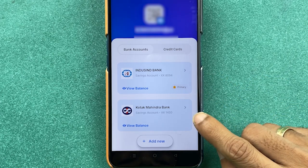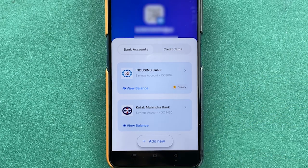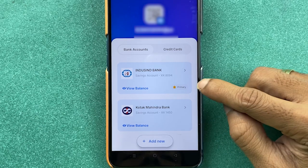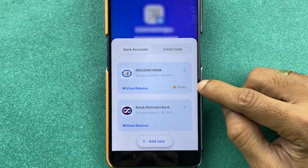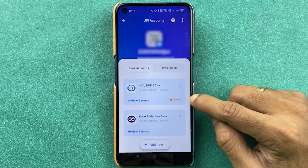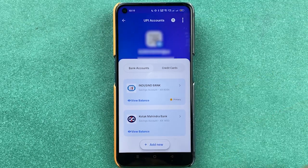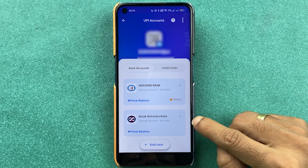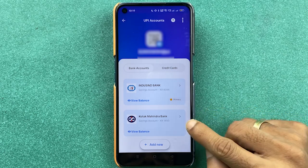If you select 'View UPI Accounts', you can see that earlier only IndusInd Bank was added, but now Kotak Mahindra Bank is also added. My current primary account is IndusInd Bank.